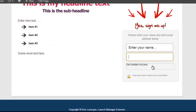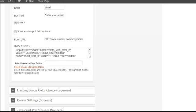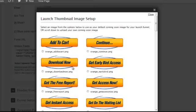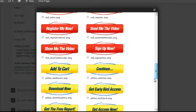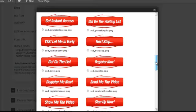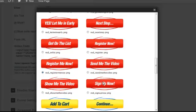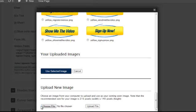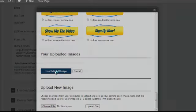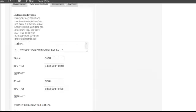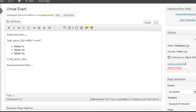And then the last thing that you want to do is select your button. So it's this button right here. So you can select one of the defaults or custom ones that OptimizePress comes with. So what am I going to do? I'm going to use red and I'm going to use register me now. Or you could use sign up now. And then use the select image. Then we're going to go up and we're going to click Update.